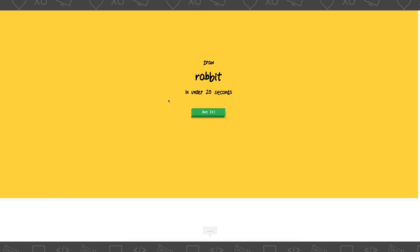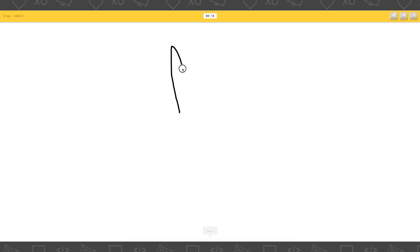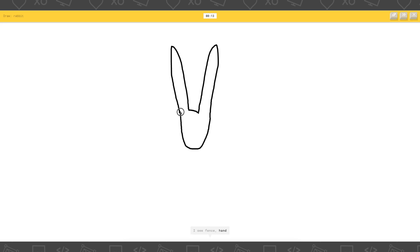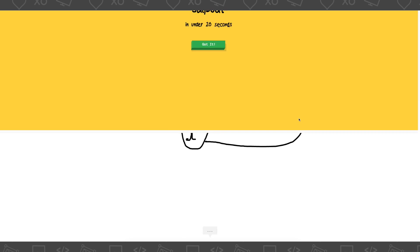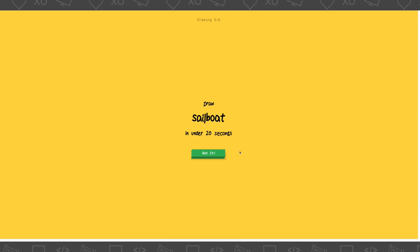Draw a rabbit. Okay. I see finger, or marker, or paperclip, or leg. I see fence, or hand, or cactus. I see feather. I see bat. I see asparagus, or cell phone. I see mouse, or fork. Oh, I know. It's rabbit. Oh, thank god.